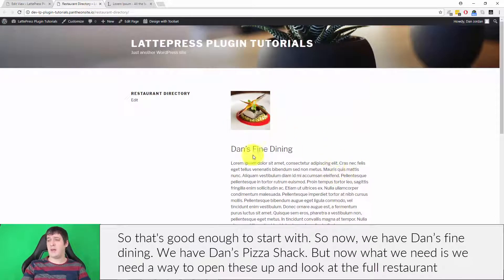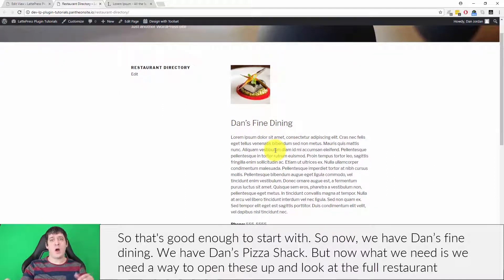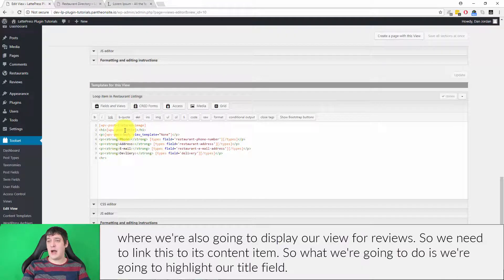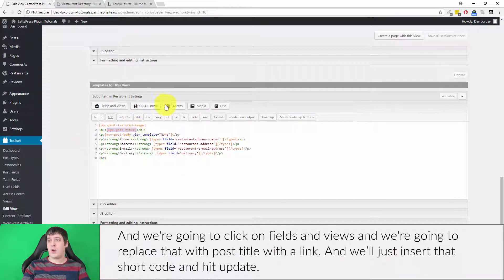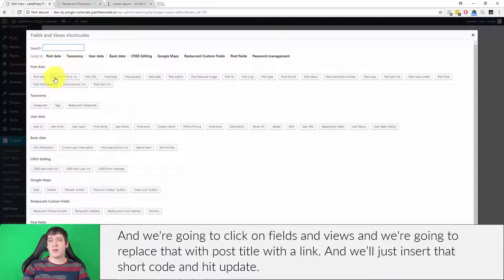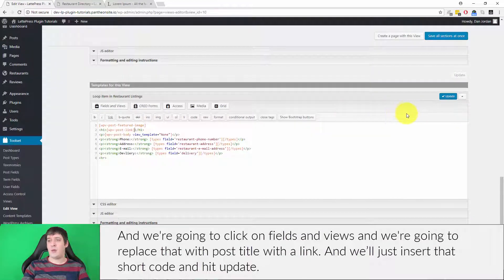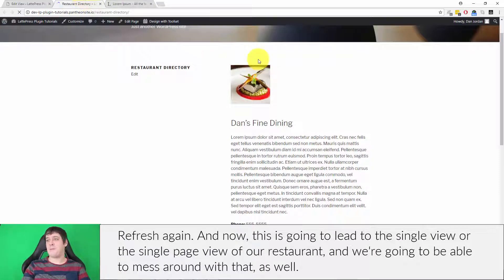Now we have phone, address, email, and delivery option, plus the heading and image for both restaurants. To add some separation, at the bottom of the loop item I'll add a horizontal rule tag, which shows up as a dividing line. After updating and refreshing, you can see there's now separation between the two items. Now we need a way to open each restaurant and view it in full — so I'm going to highlight the title field, click on Fields and Views, and replace it with 'Post Title with a Link' shortcode.